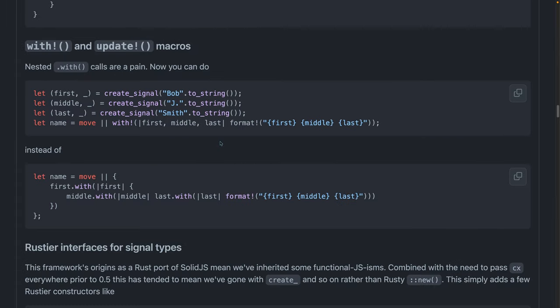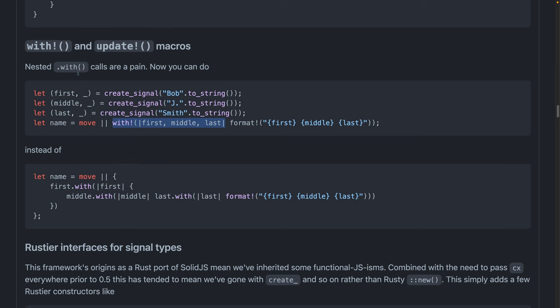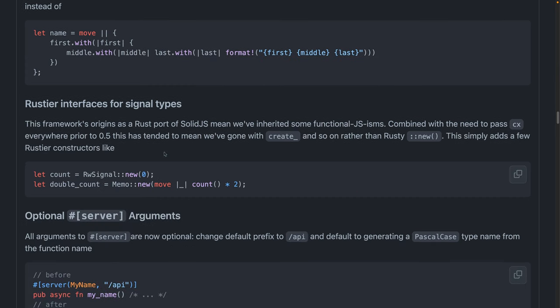When dealing with a lot of signals, trying to create maybe a derived signal from a bunch of different signals, it can be annoying to go signal.width, write a callback, signal.width, write a callback, signal.width, write a callback. So now there's a macro for this. You can say with these signals, use them. Much nicer, honestly.